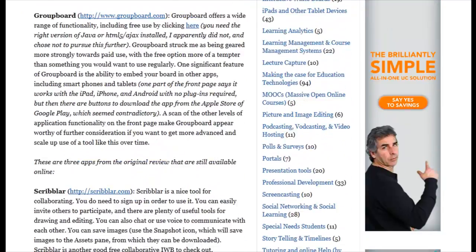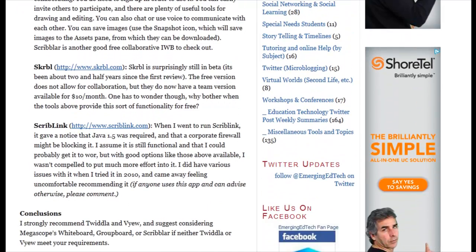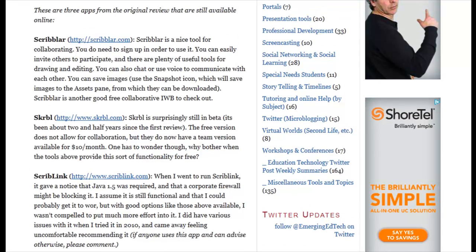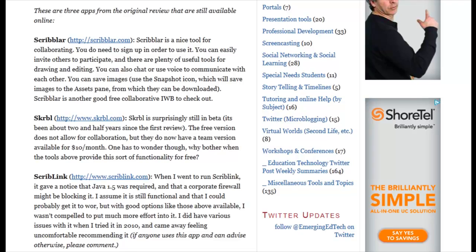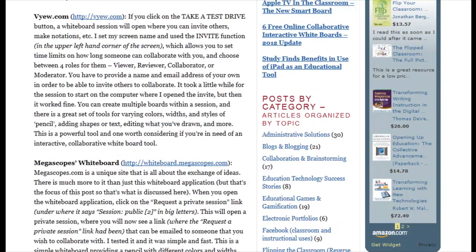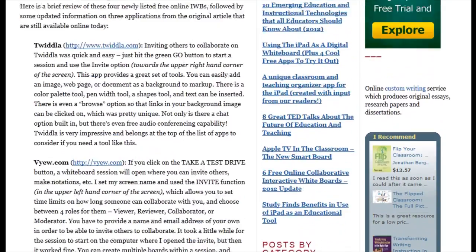I also provide information about three of the original six online whiteboards from my 2010 post that are still available today, since three of the other six are no longer available. So let's go ahead and get started.